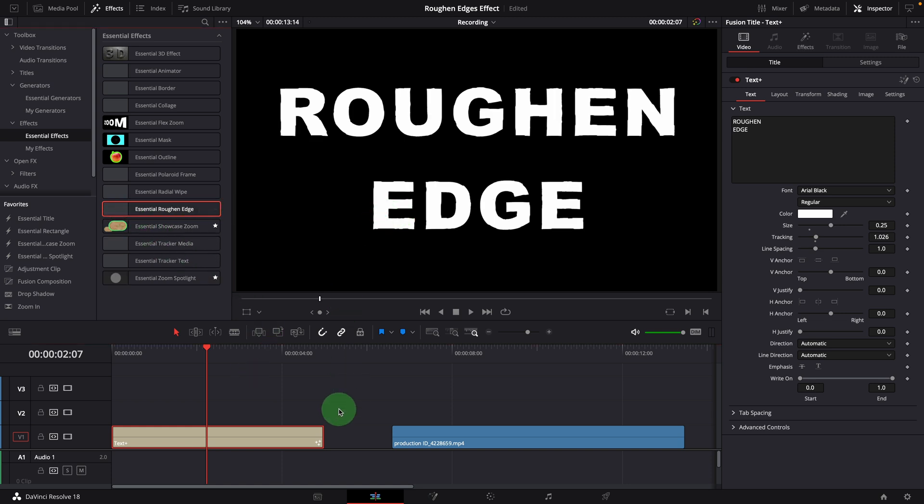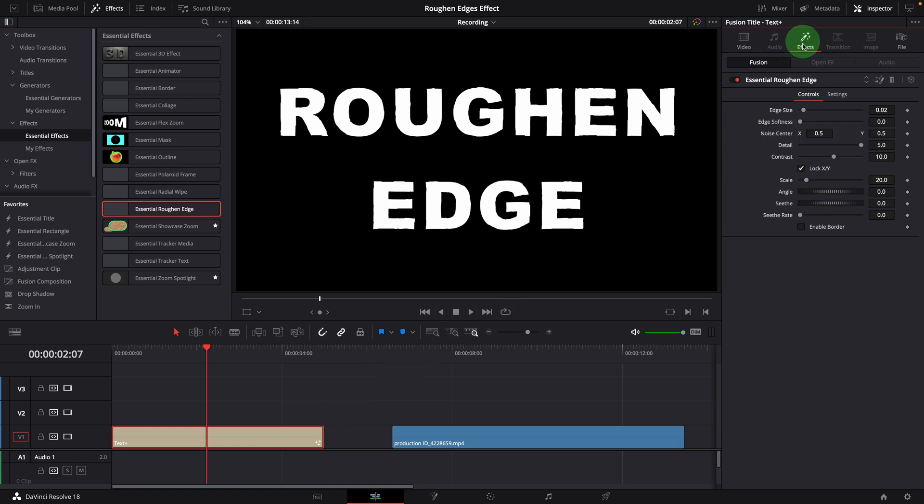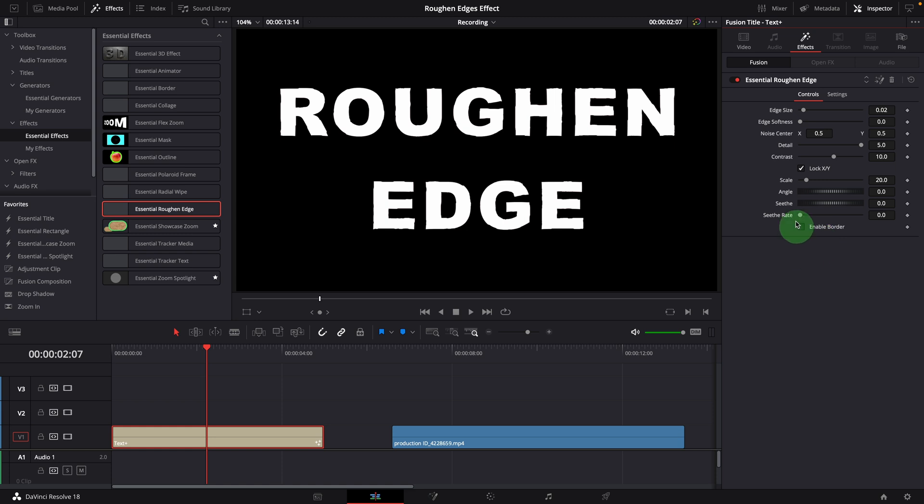Go to the effects tab in the inspector. There are not too many options in the controls page. This effect uses the fusion fast noise to displace the edge. Our main settings are the noise control options from the fast noise node.